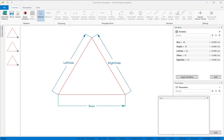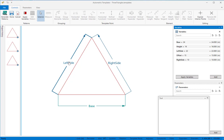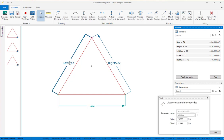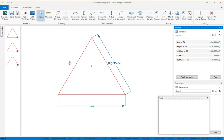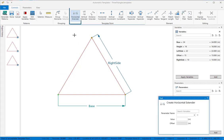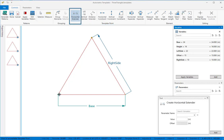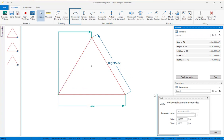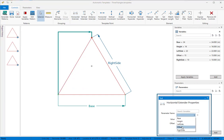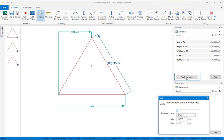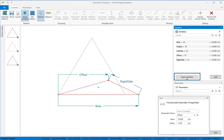You can use distance controls in combination with horizontal or vertical controls. We'll remove the left side distance control and add a horizontal extender instead. We'll link our new control to the variable offset and we'll click apply to see the results.